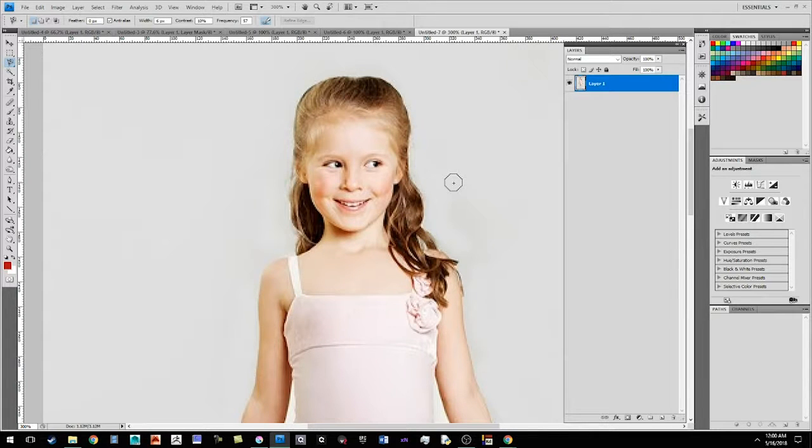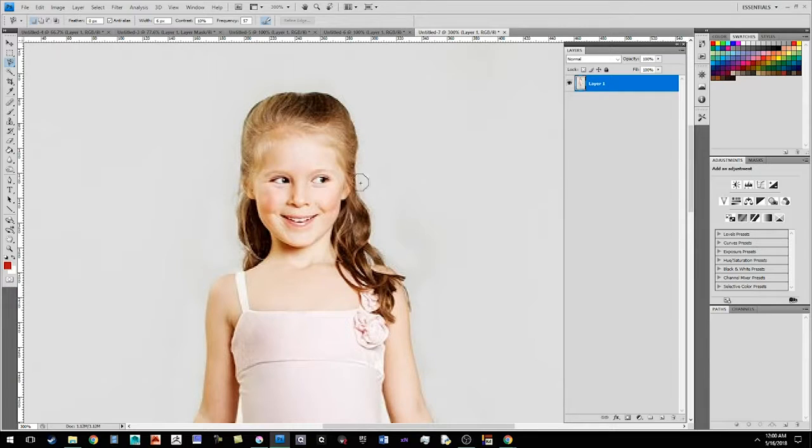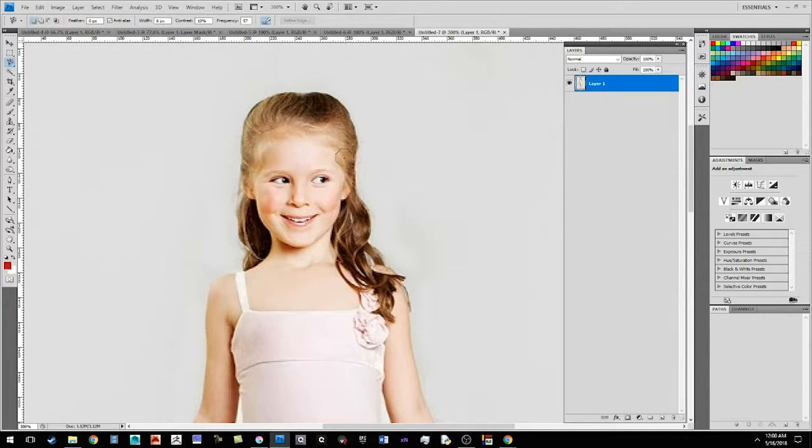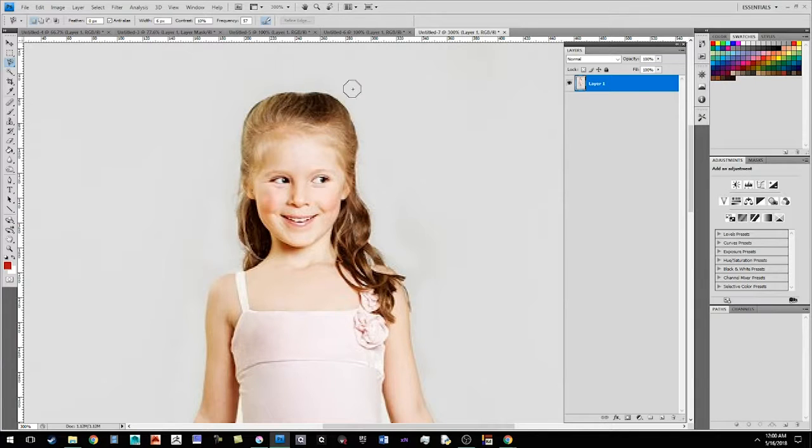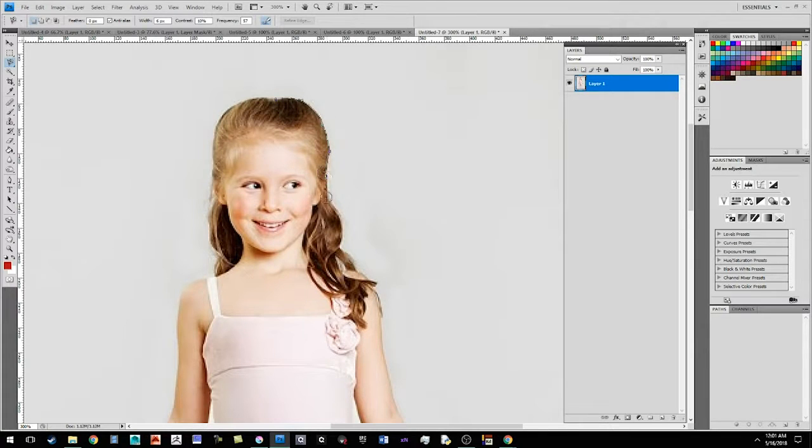And now when you start drawing or trying to outline the image that you want, it takes into consideration the hue and the value of a pixel next to another pixel. So it almost sticks to the surface like a magnet.